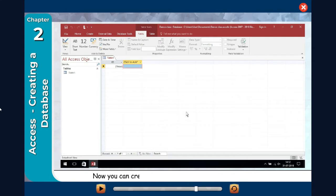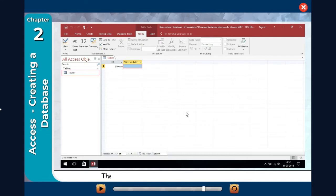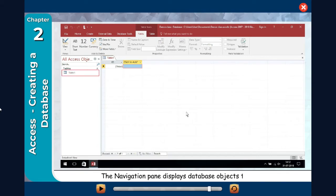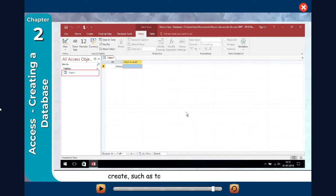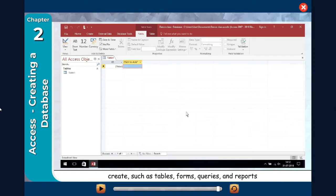Now you can create your own tables by entering records in it. The navigation pane displays database objects that you create, such as tables, forms, queries, and reports.